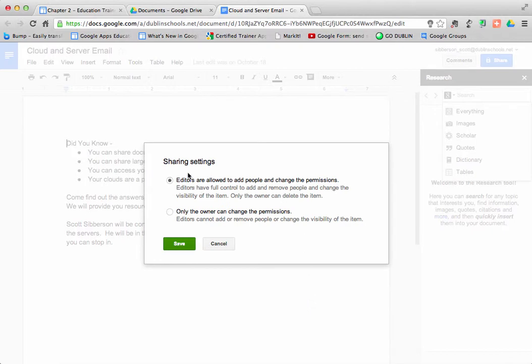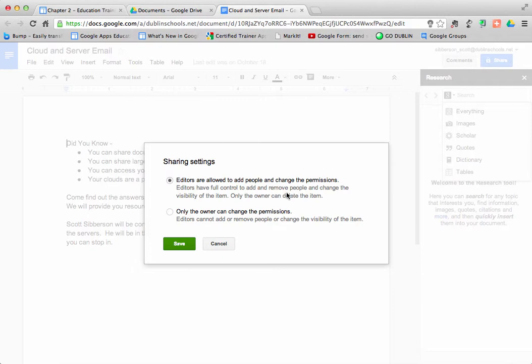And notice that it defaults to anybody who is an editor can add, has full control to add or remove people from visibility. You can, however, change that so that only you, the owner, or anybody else you've made a co-owner, can make those changes.